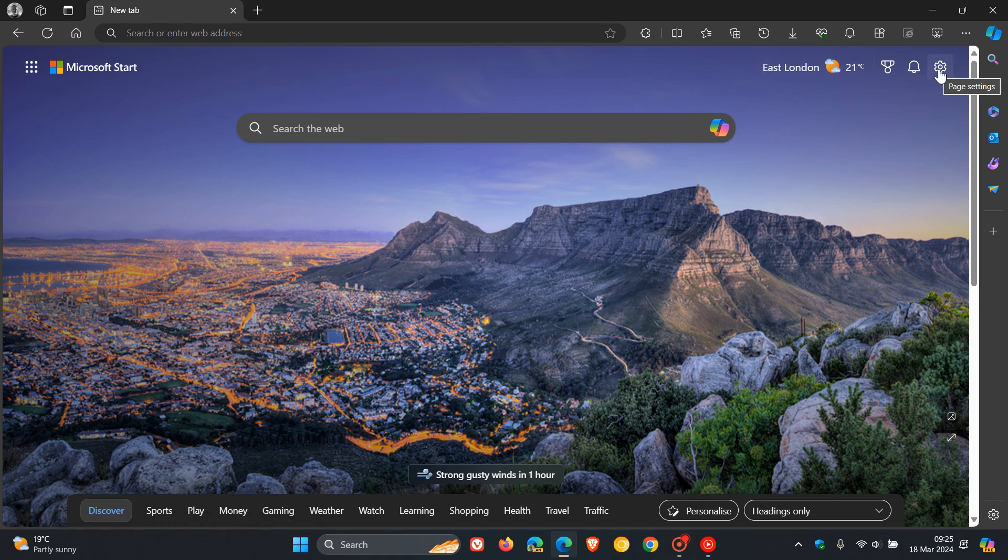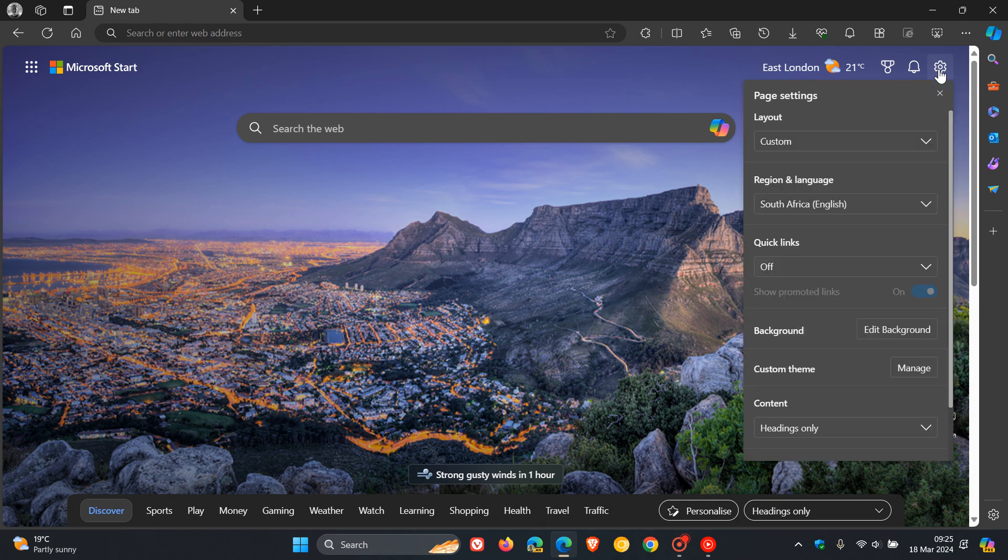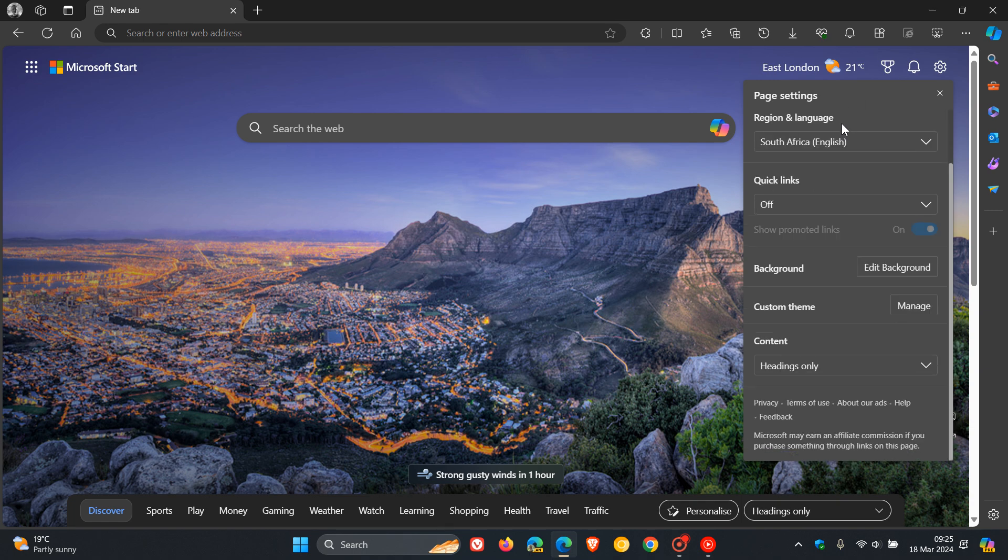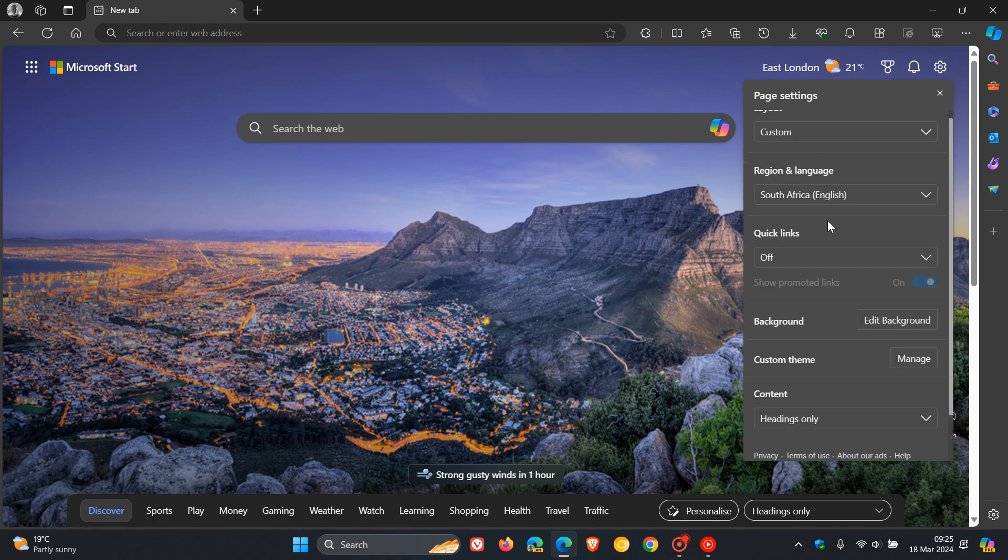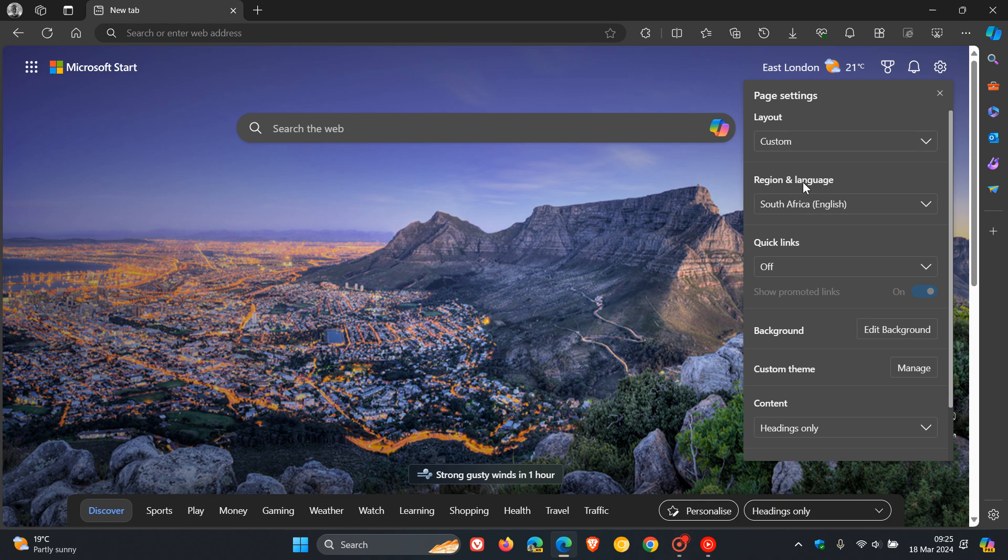If you head to your gear icon in the top right of your Edge new tab page and click on that for page settings, you will see now that the option to turn off that weather widget on the new tab page has been removed. There is no more option available.